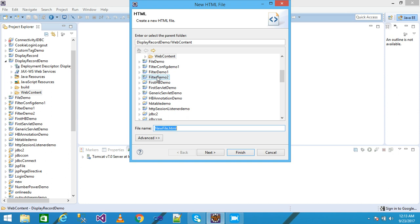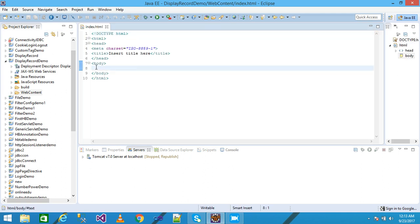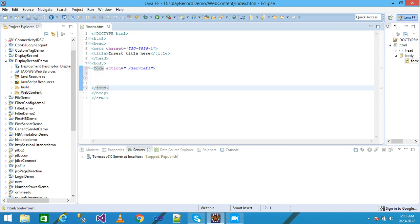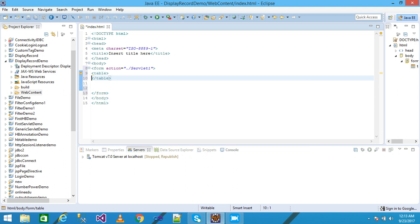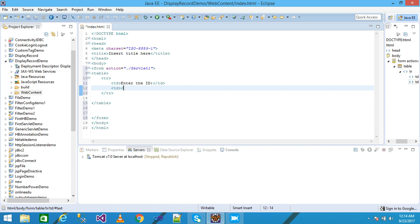I right-click on the Web Content, click New, and select HTML file. I give the file name as index.html and press Enter. Within the body I am adding a form tag with action equal to slash Servlet1. Within the form I am creating a table, and within the table I am adding a tr tag with two td tags.